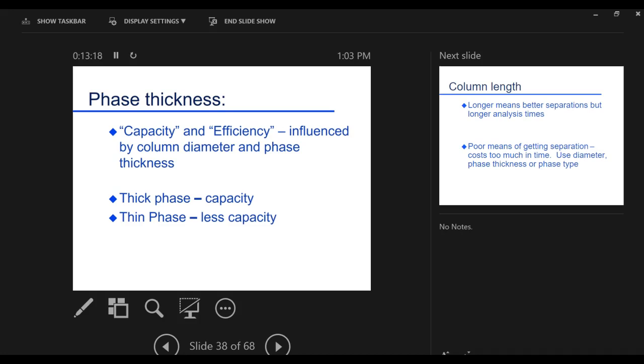If it's thick, I can put more sample on. I can get better sensitivity. If it's thin coating, I can get much faster and better resolution. So again, it's a trade-off. You use a thick phase, I can put a lot of sample on, means a lot comes out, easier to detect. If it's thin, I can get better resolution, better separation. So it's always a trade-off. There's no free rides, unfortunately.